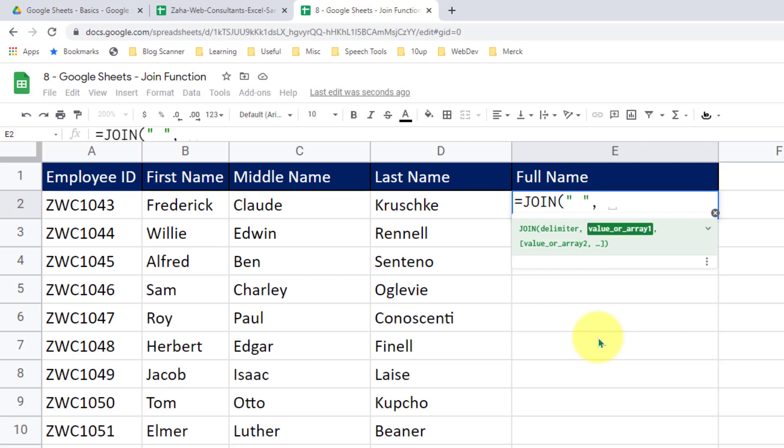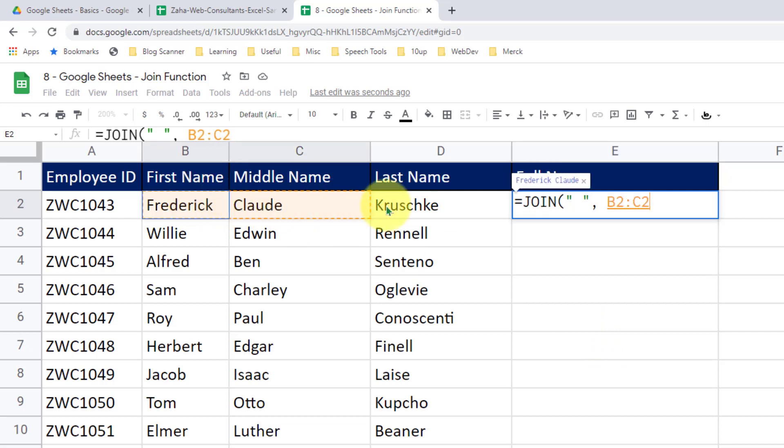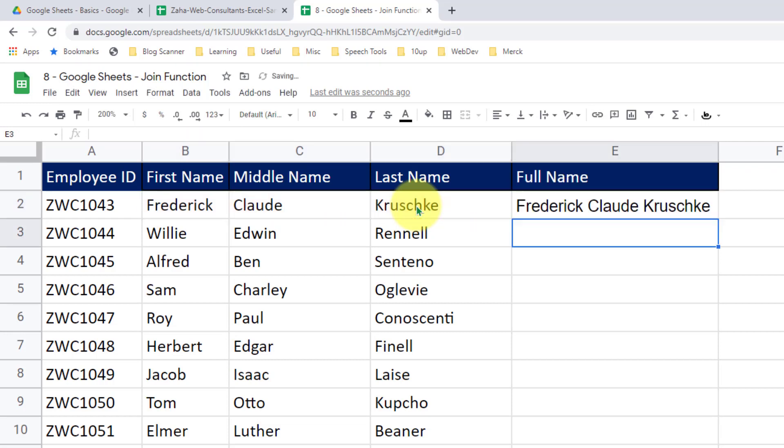What is the value of array 1? So I would like to provide this set of cells, that is cells from B2 to D2. That is take B2, take C2 and take D2 value and attach them with space in between. Close the bracket and press enter. There you go.